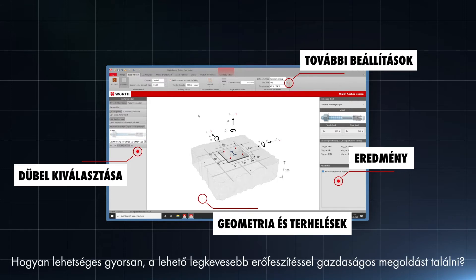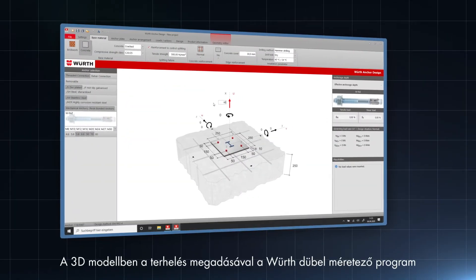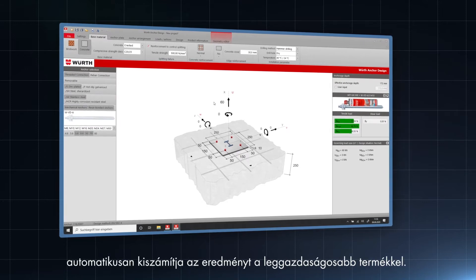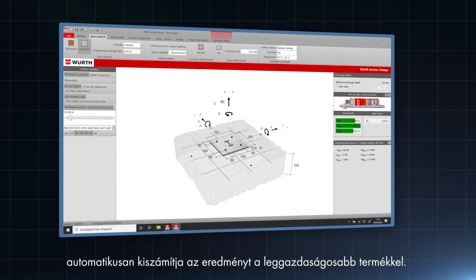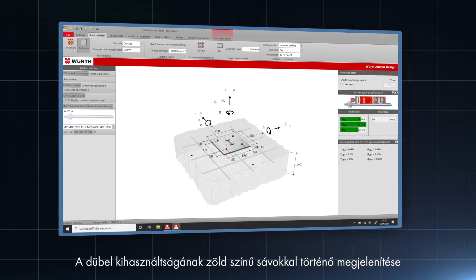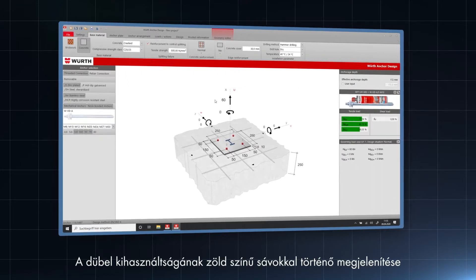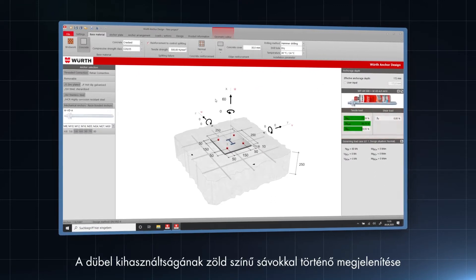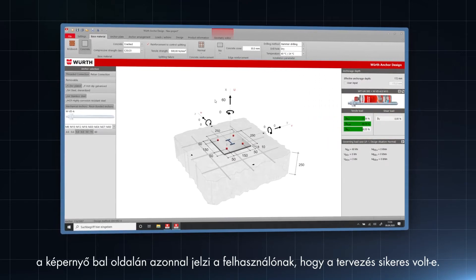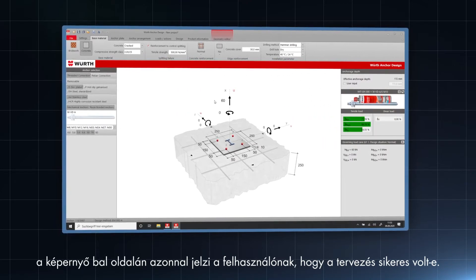But how can you quickly find an economical solution with as little effort as possible? By entering the load in the 3D model, the Wilt anchor design software automatically calculates a result with the most economical product. The visualization of the anchor utilization with green colored bars notifies the user right away whether his or her design is successful.